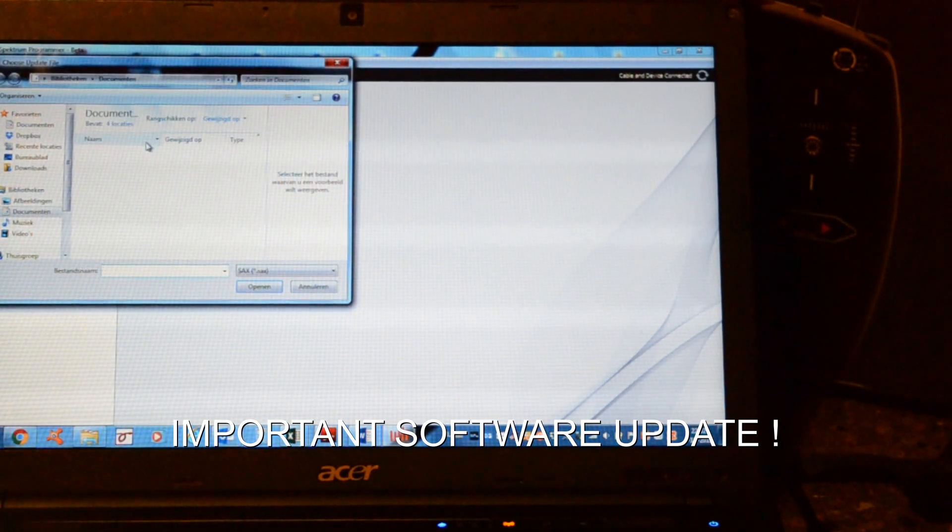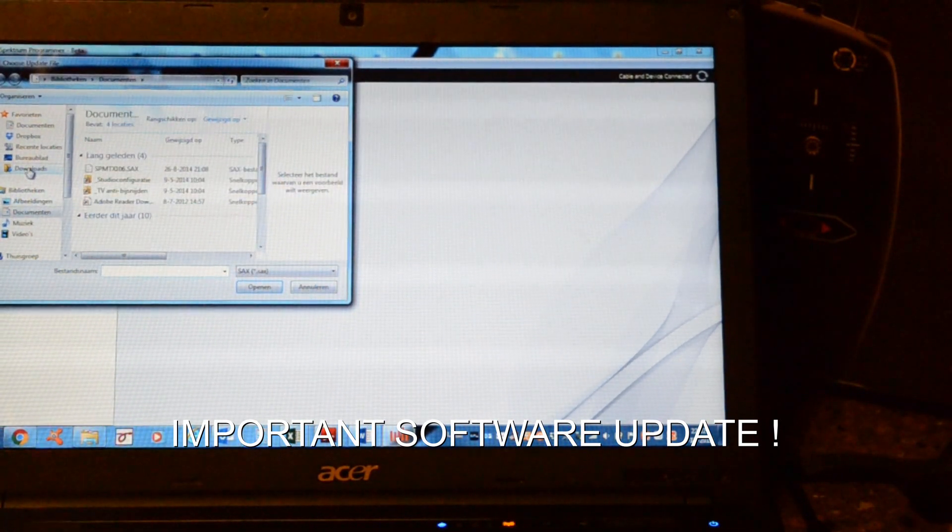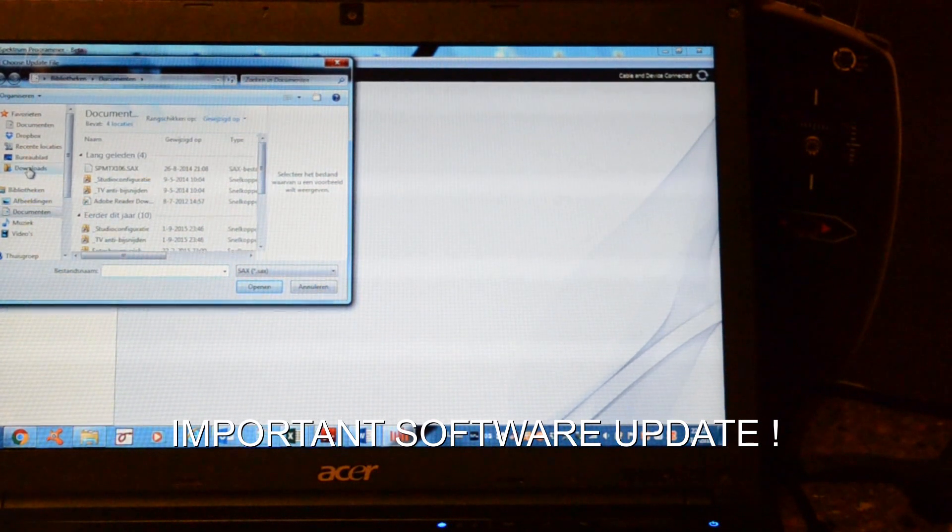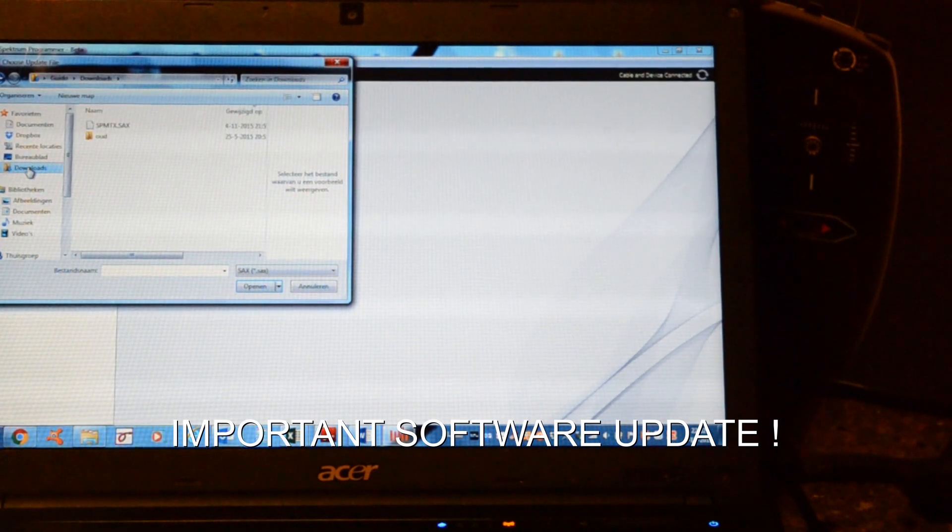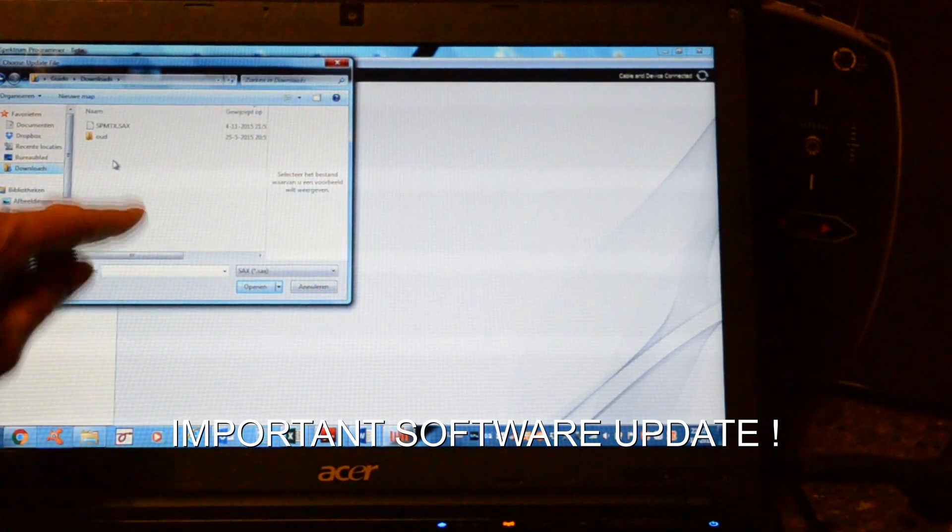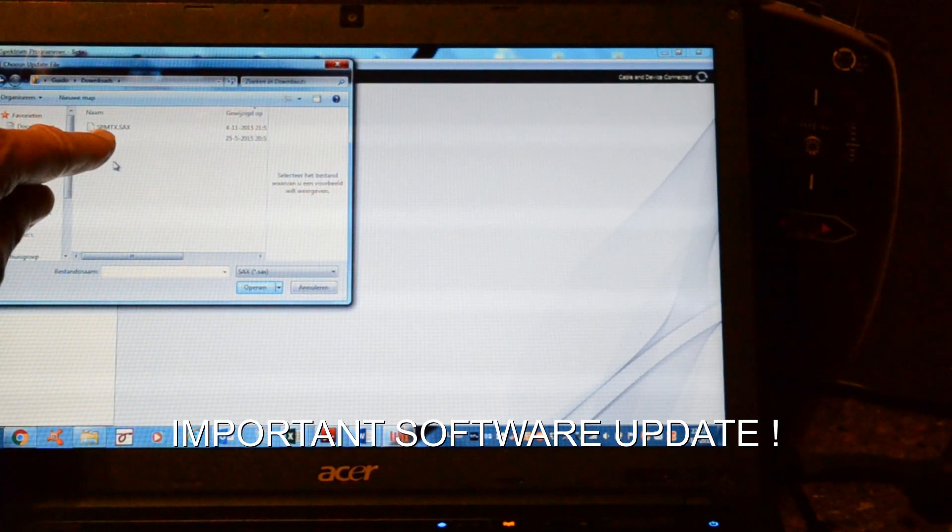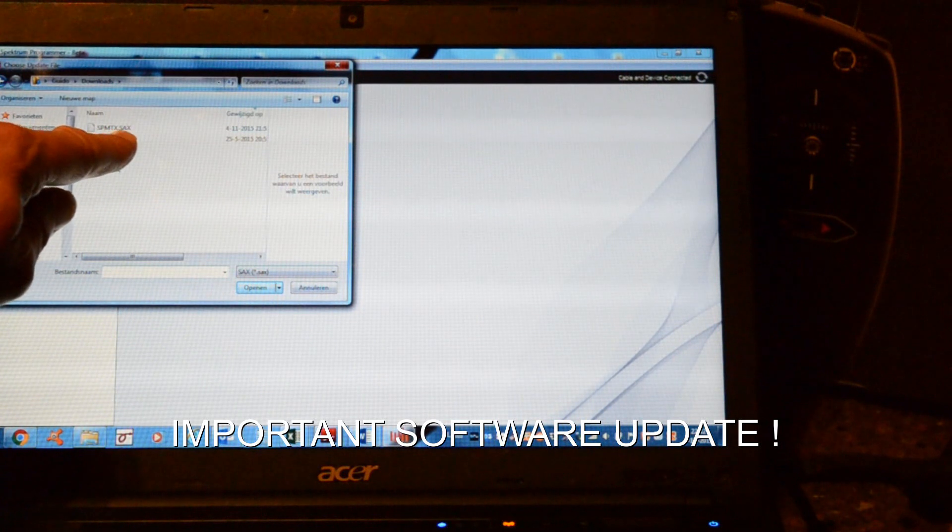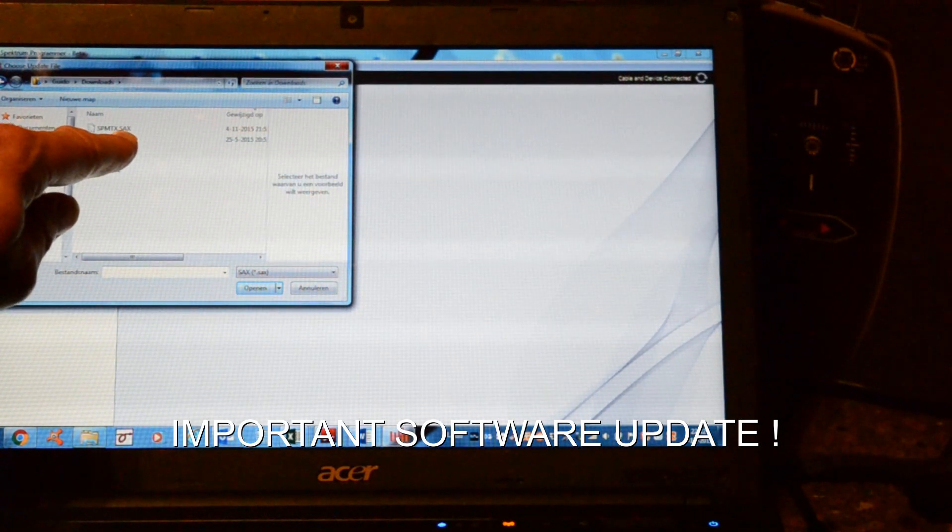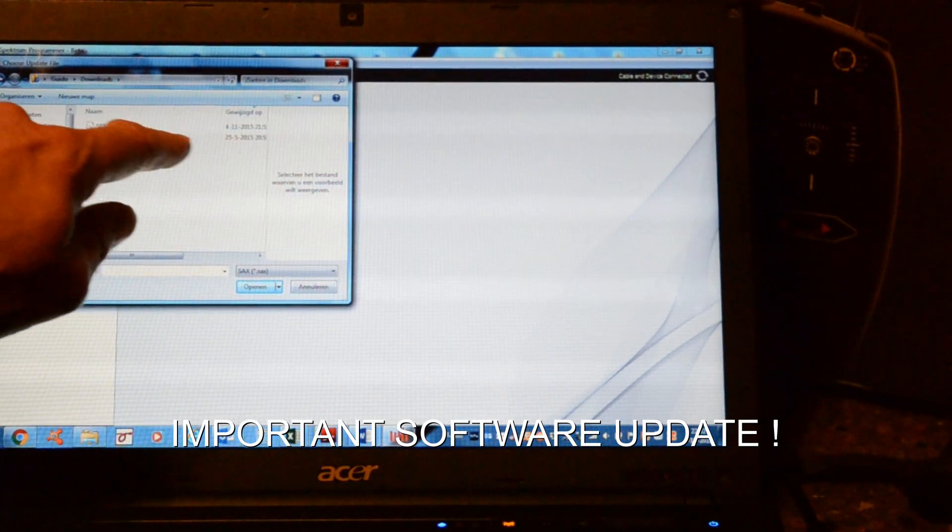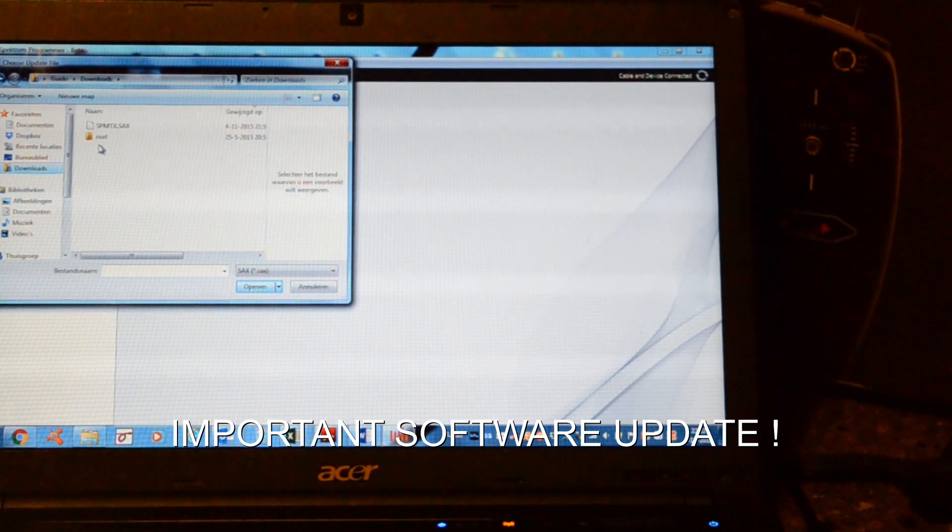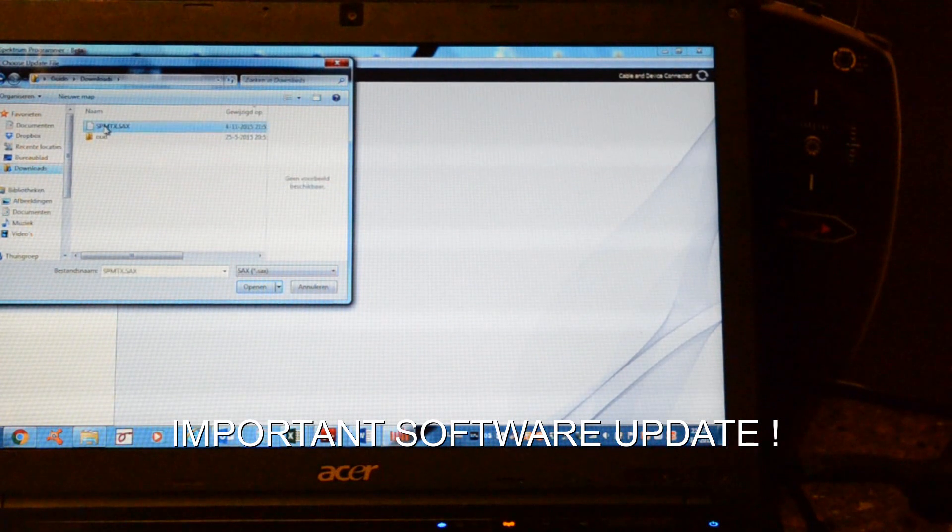Here, choose file again. We'll head for downloads. Here it is, the spmtx.sax. We just downloaded it. You can see it on the date.